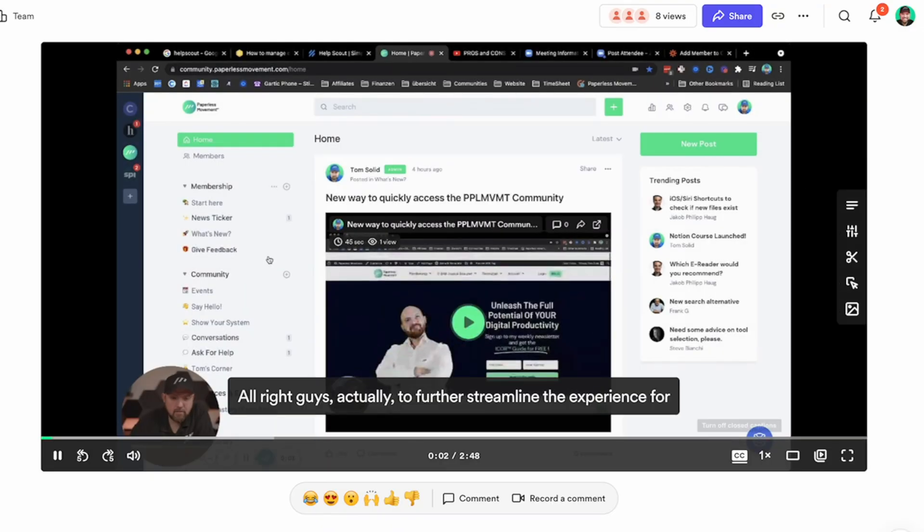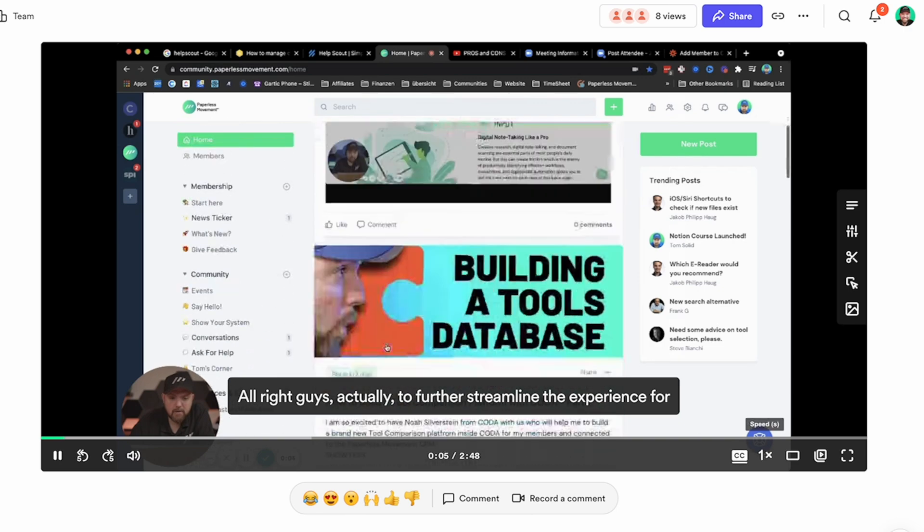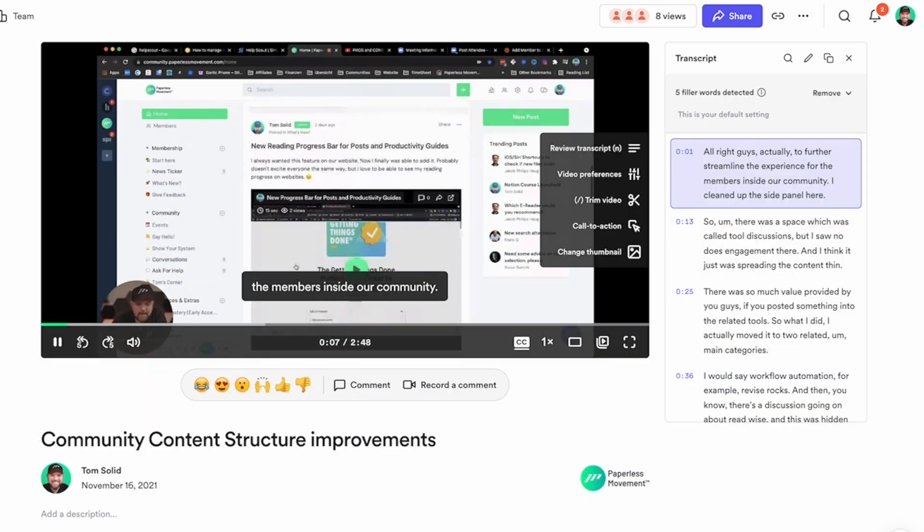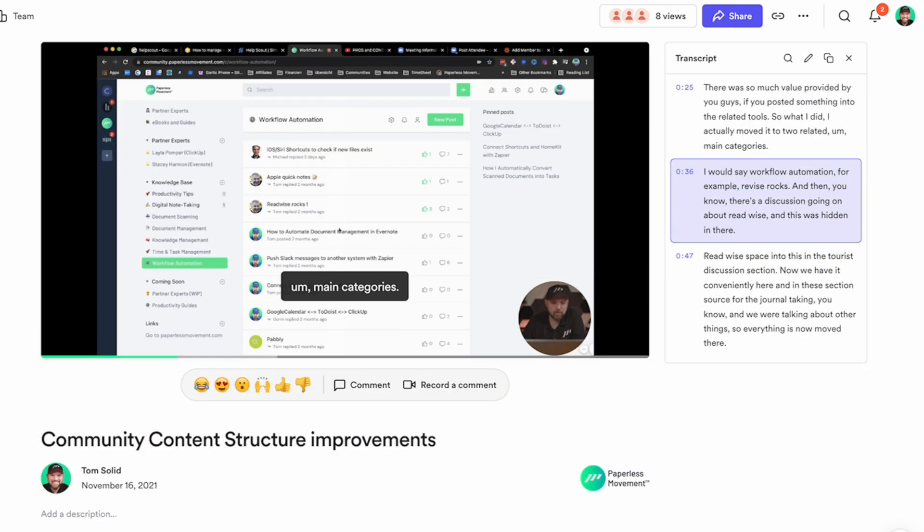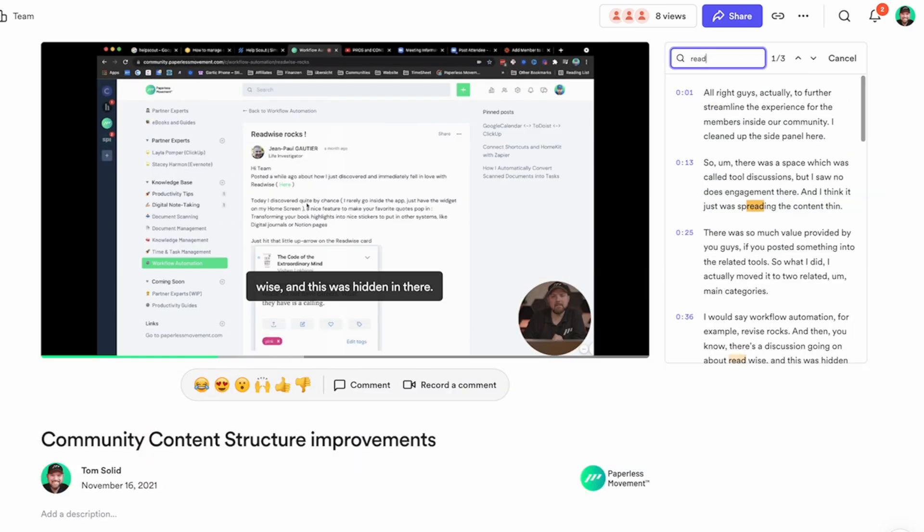That was YouTube, but now we have platforms like Loom doing the same thing. As soon as you make a video recording on Loom, it transcribes it and makes those captions available. And now Slack does it too.